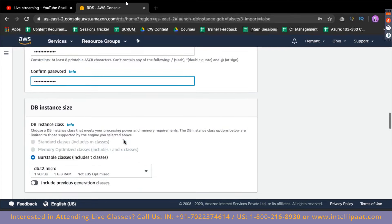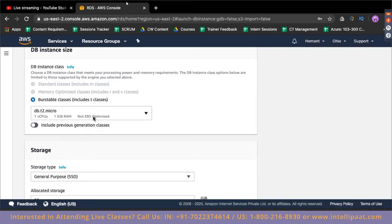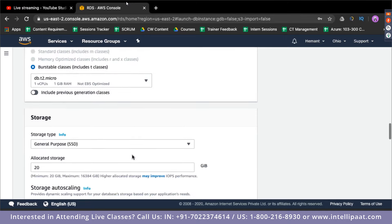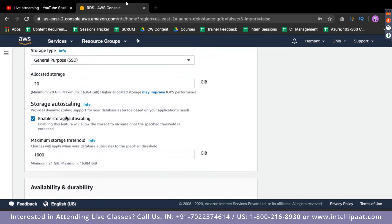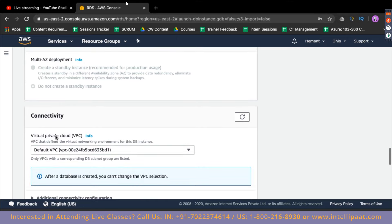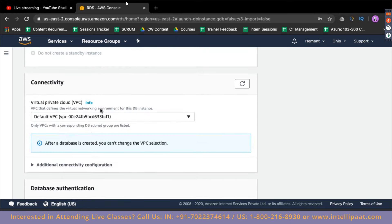The machine type will be t2.micro, which falls under the free tier and is automatically selected when you choose the free tier template. We do not require auto scaling for now — that is for when you get a lot of load and want your server to scale to two or three instances. We are going to deploy it in the default network, and it will be password authentication.